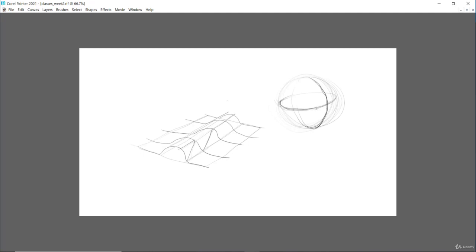So remember, shapes are flat and forms are solid. Shapes are 2D flat and forms are 3D solid.